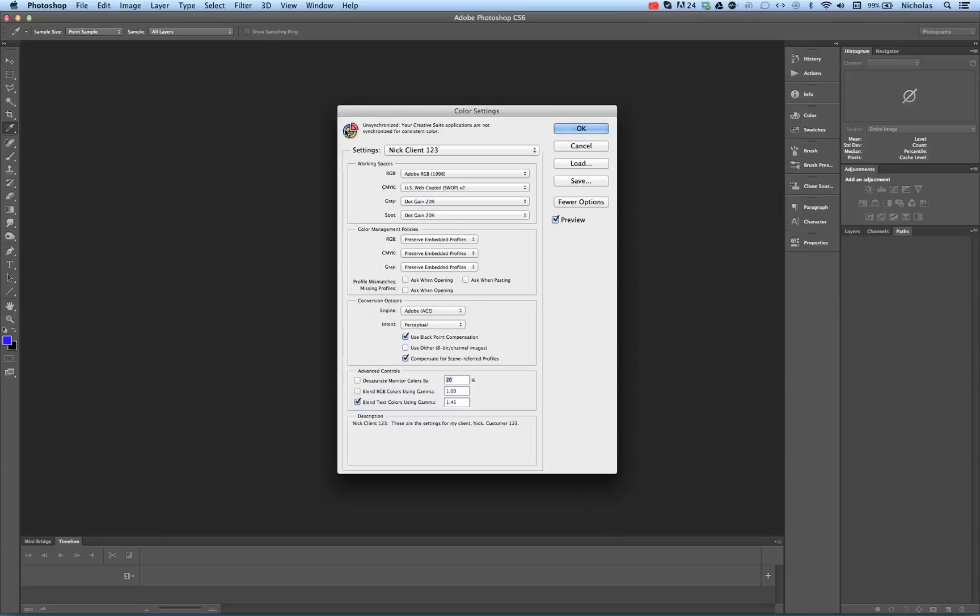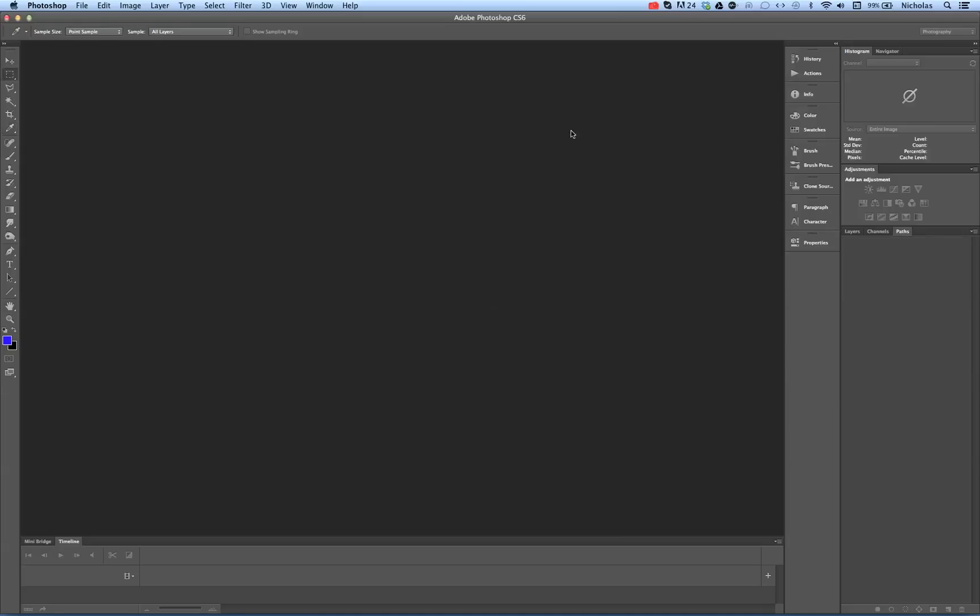Notice here that this neat little circle image is now out of whack or it looks like a piece of pizza is being taken out of the pie. That is a symbol showing that your Creative Suite applications are not synchronized for consistent colors. So we're going to synchronize those now.